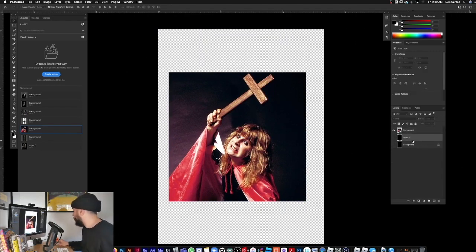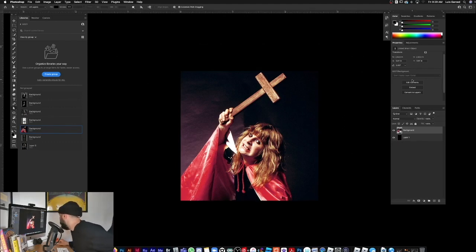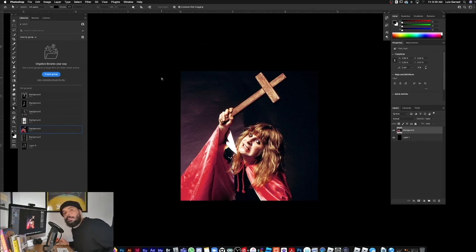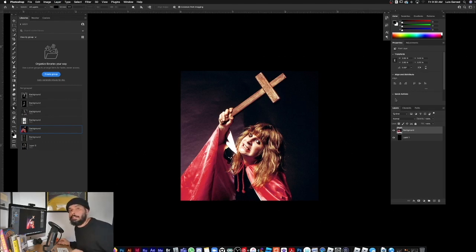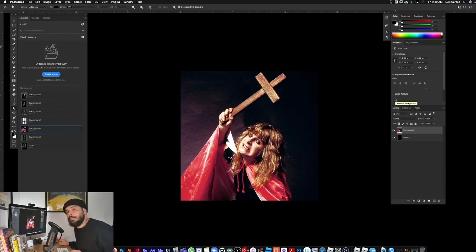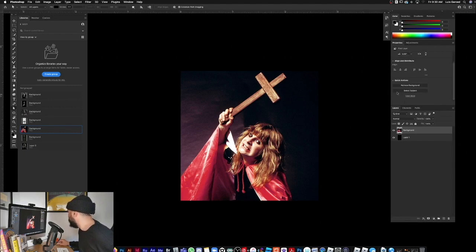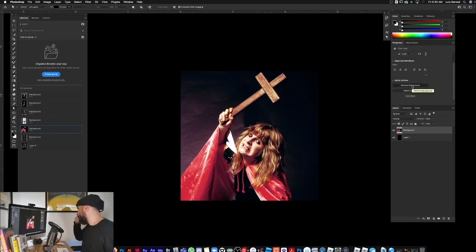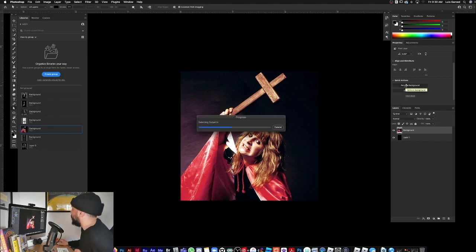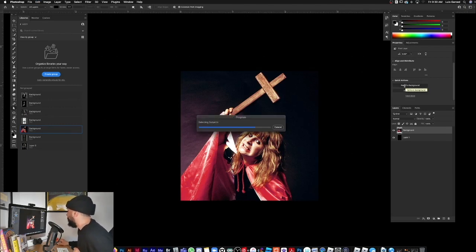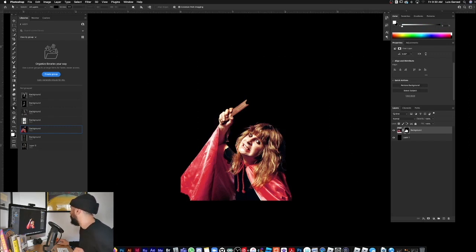Delete the two layers, give it a black background. First thing we want to do is cut Ozzy out of the background. Make sure your image is rasterized because the quick action Remove Background feature does not work when your image is a smart object, so you have to rasterize it right here. Remove Background normally does a good job, but if not we might have to go in manually - and yep, we have to go in manually.